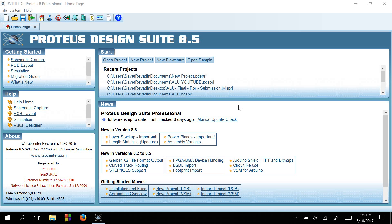In this video, I will show you guys how to use Proteus software to simulate different kinds of circuits. Proteus is really an awesome platform to test different kinds of circuits virtually. I am here using the 8.5 professional version. So let's start.